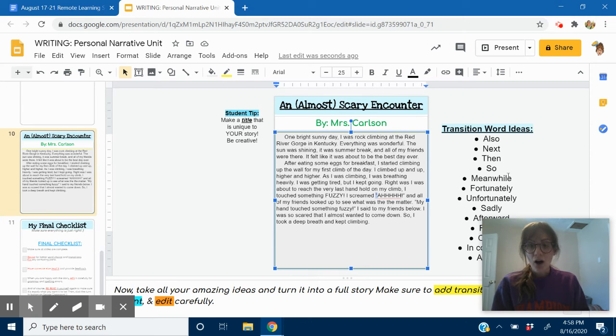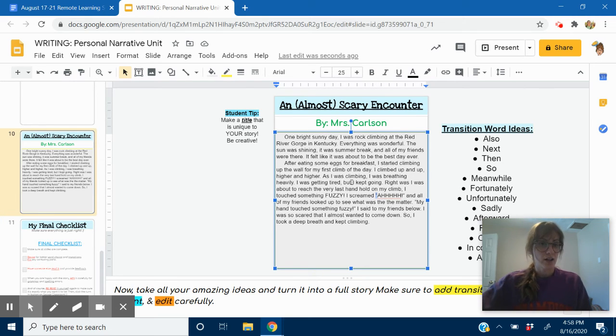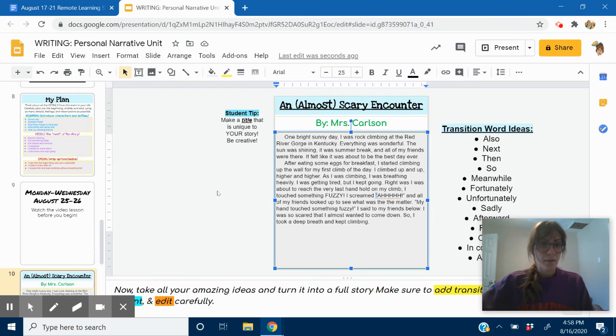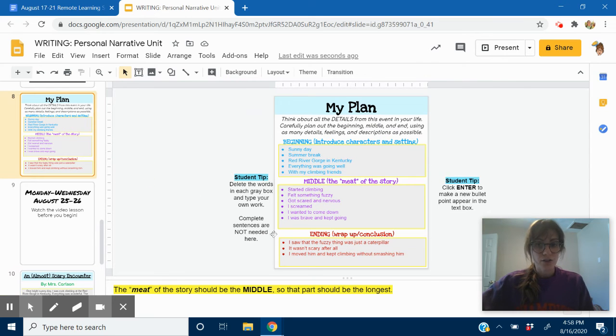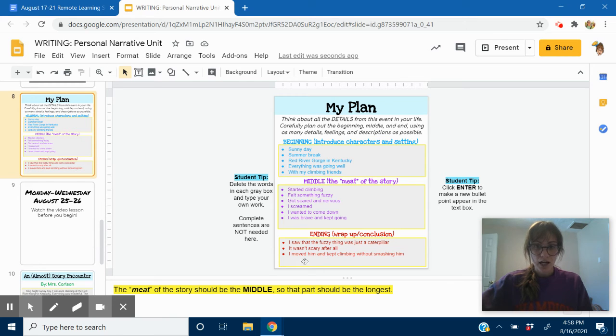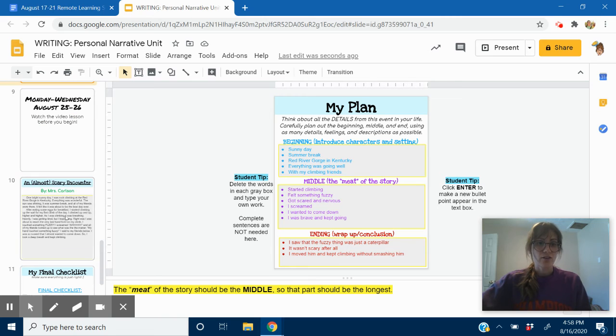Okay. Now, I'm going to write my conclusion. I'm going to go up here, write my ending and conclusion. Let's see. I wrote notes that I saw the fuzzy thing was just a caterpillar. It wasn't scary after all. And I moved him and kept climbing without smashing him. Okay. So, this is where my story has a resolution or it has a – I solve it, basically.